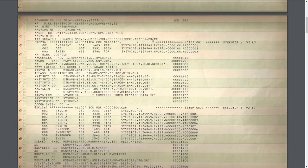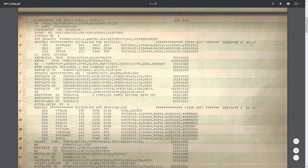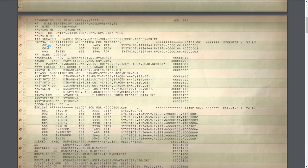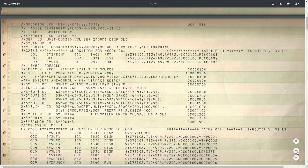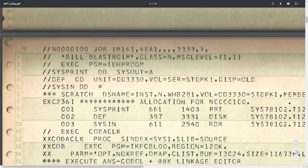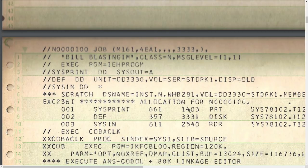Then it ran a program called IEHPROGD — Program Maintenance — which allows you to define or delete certain datasets from the system. The student wanted to scratch a dataset called something like INST and WHB281 on a 3330 DASD on Student Pack 1, and the member was PRIME — so they wanted to delete this member from a partitioned dataset. I tried to Google what 'EXECUTOR V2L3' stands for but could not find any reference at all. If any viewers know what this executor stood for, please let me know.